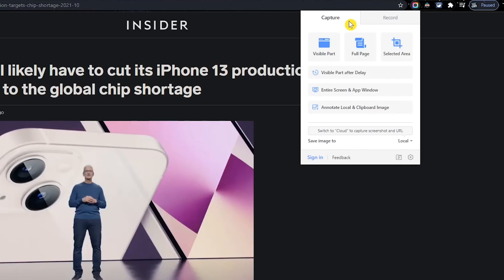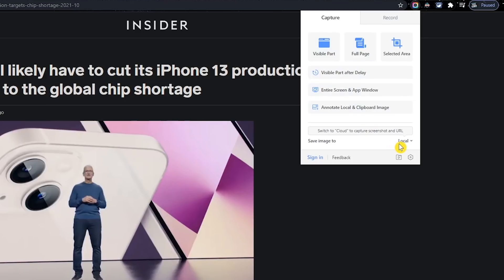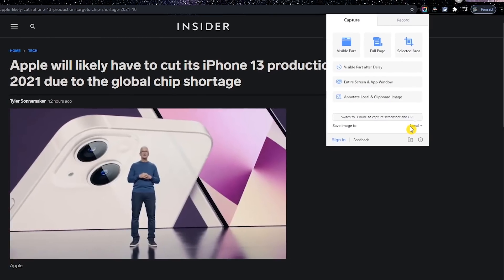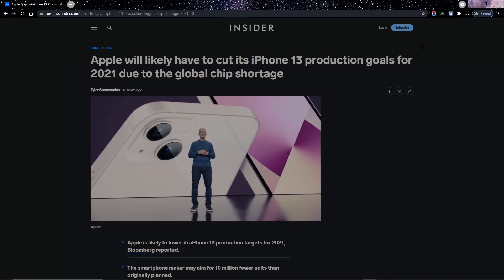You have three choices to take a screenshot: the visible part only, an entire web page, or a selected area. When you hover over each option, you can see the keyboard shortcuts to eliminate the need to click their icon each time you need to take a screenshot. Near the bottom of this window, you have the choice to save it to the cloud or locally. I prefer local for added flexibility. For this one, we'll go with selected area, then just click and drag the area you'd like to capture.